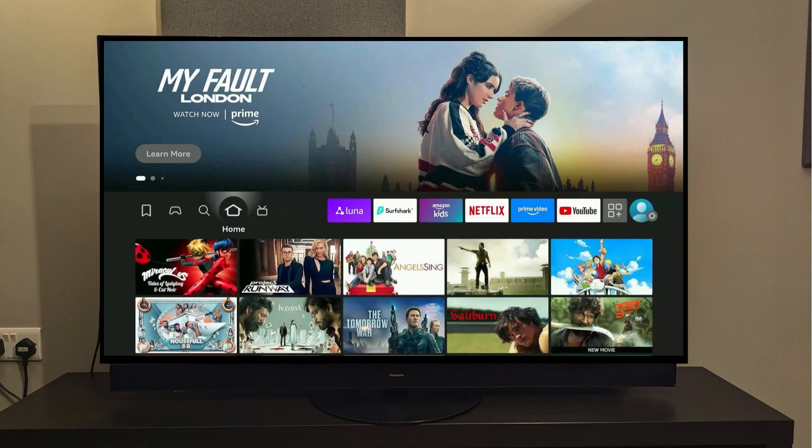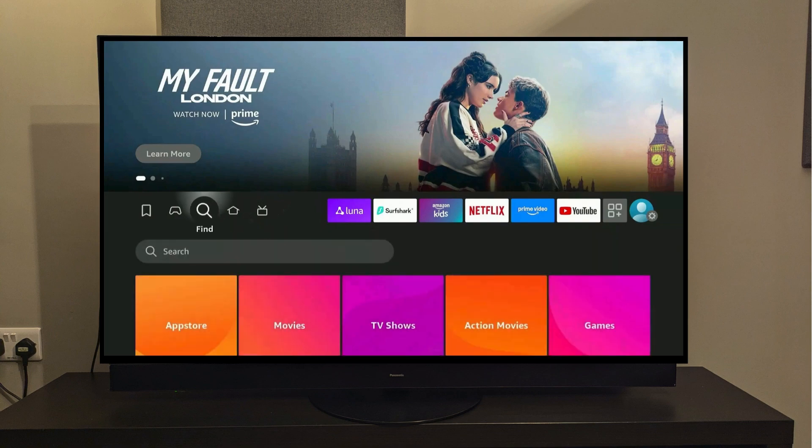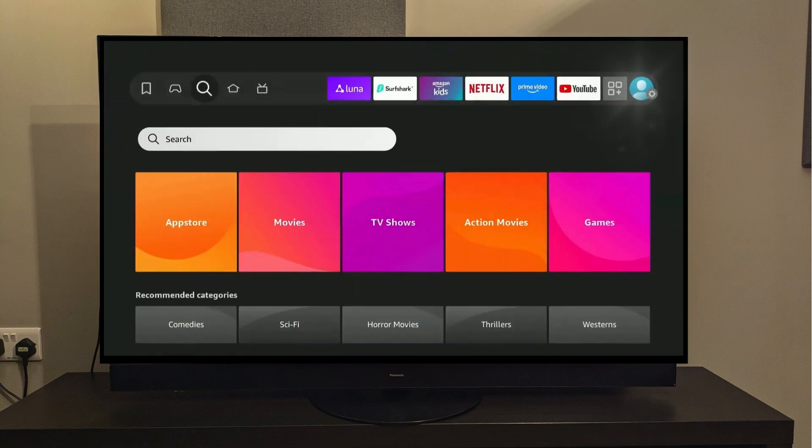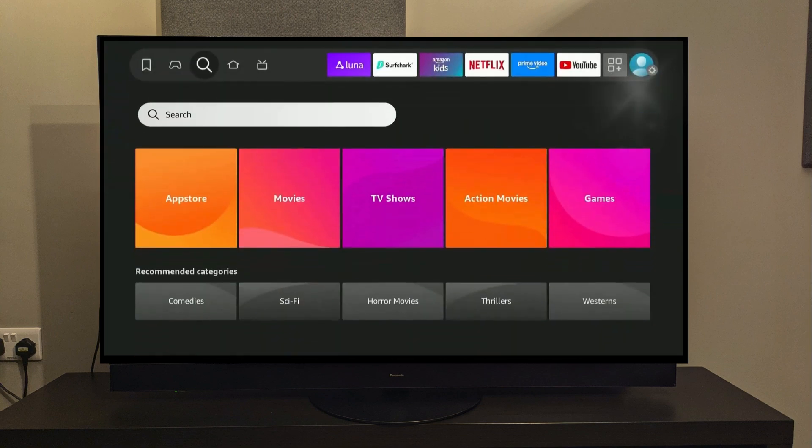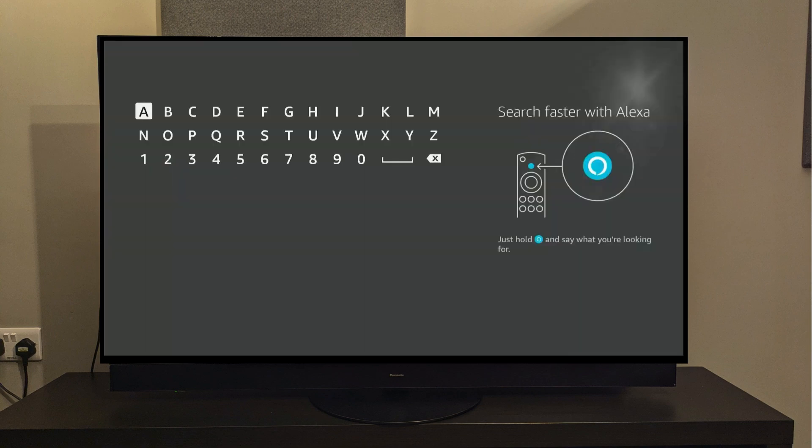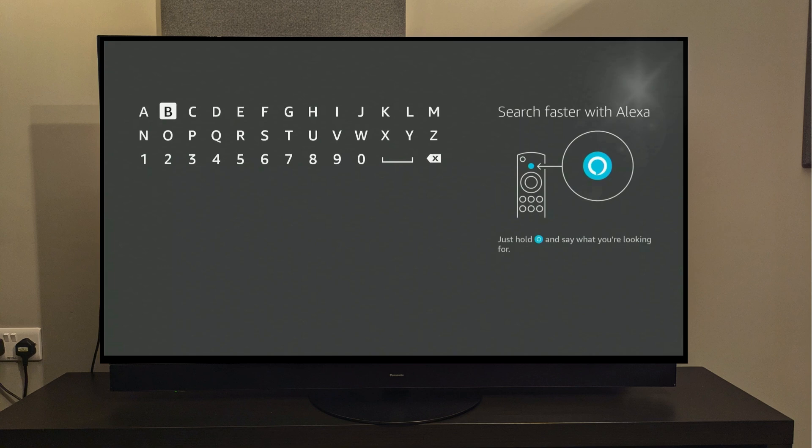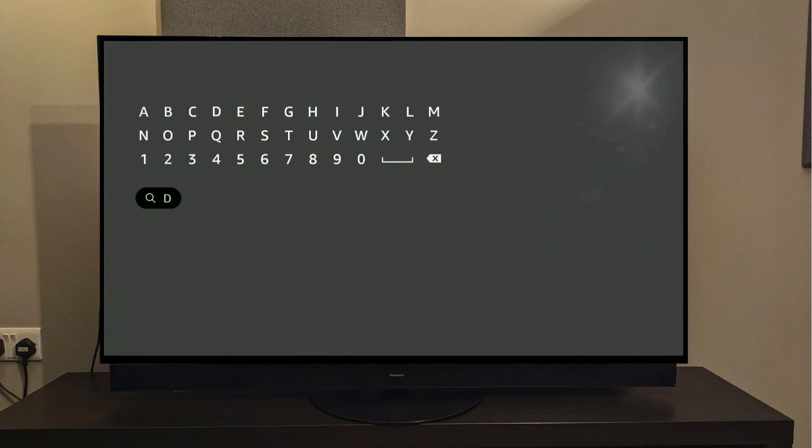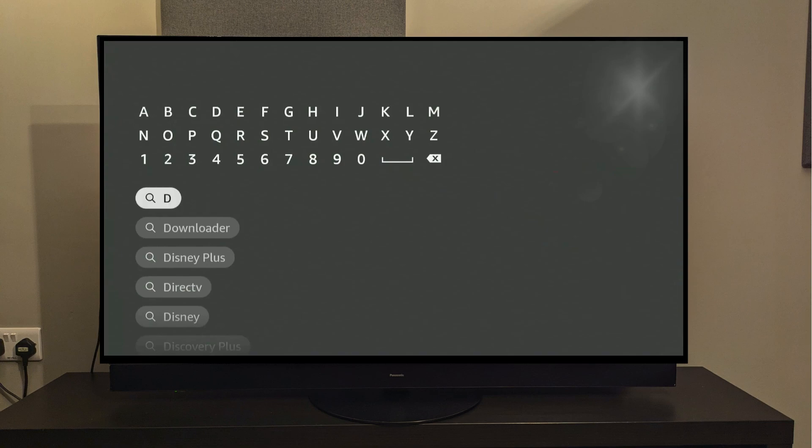Alright, so the first step to this whole process is to head over to the Find icon, then press the center button on your remote to select it. Here it will open a keypad for you to type in the app name. We'll be looking for the app called Downloader. You don't need to type in the whole name, just the first few letters, and the app will show in the result. Head down and select it.